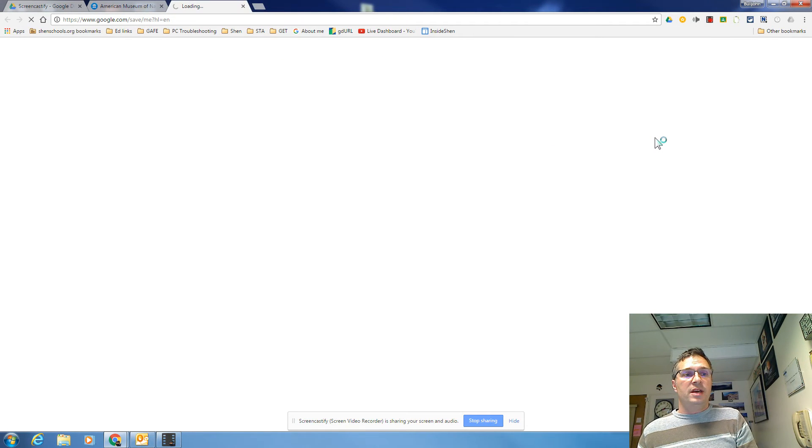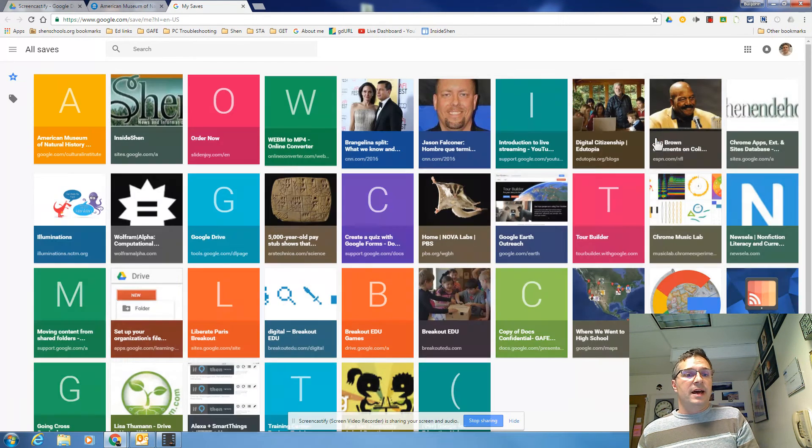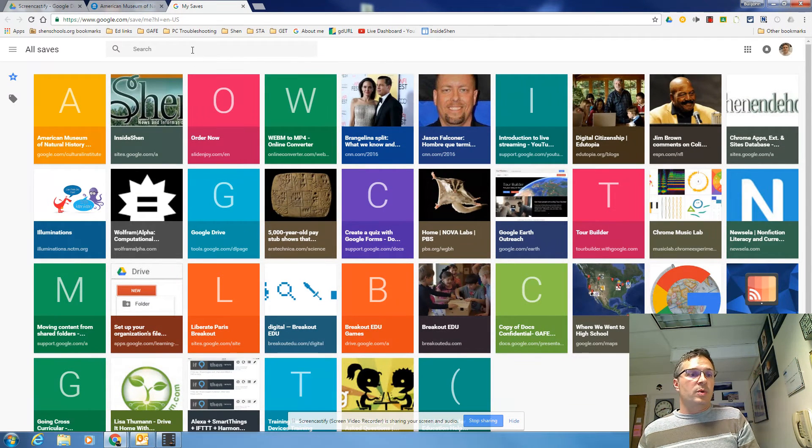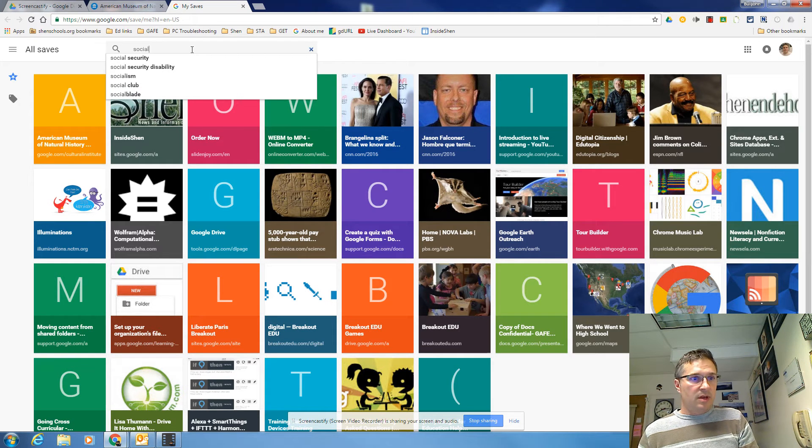So when I click my view saves here, it shows me all of the bookmarks that I have organized in these little squares. But if I want to narrow it down, I can type social studies.